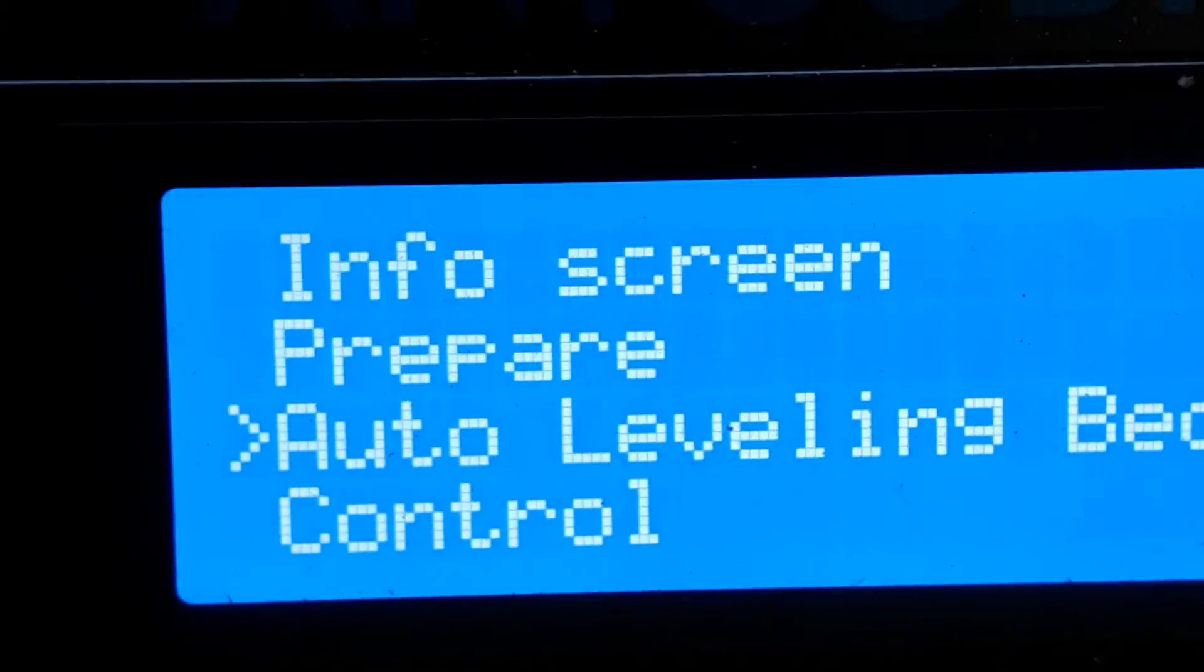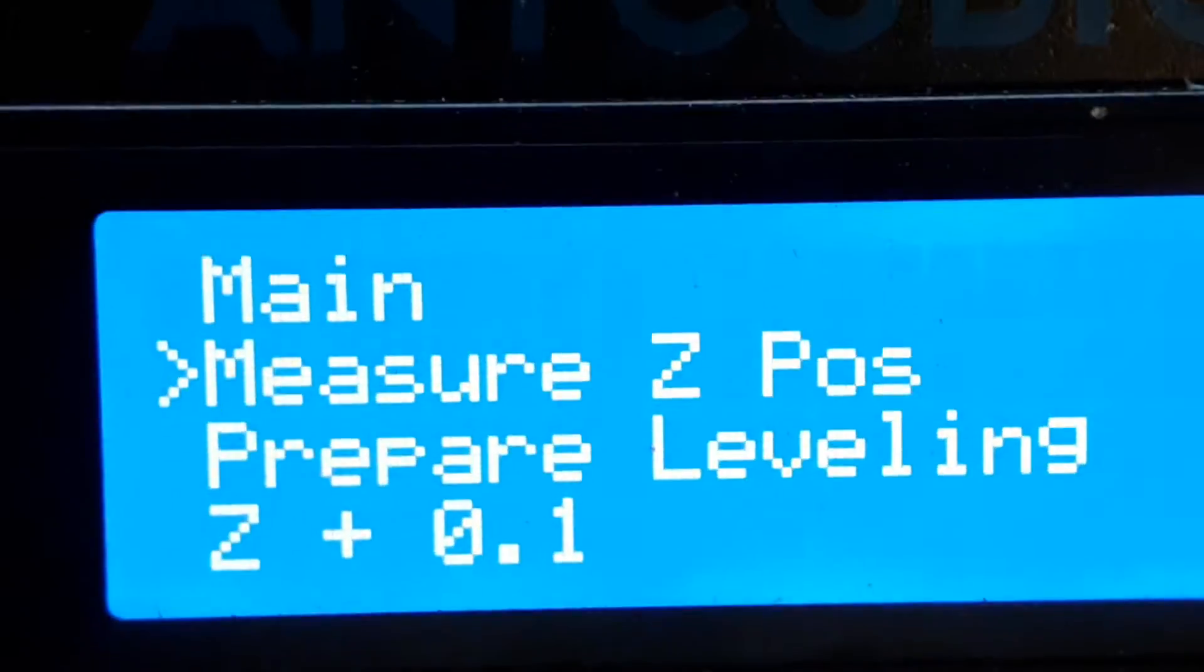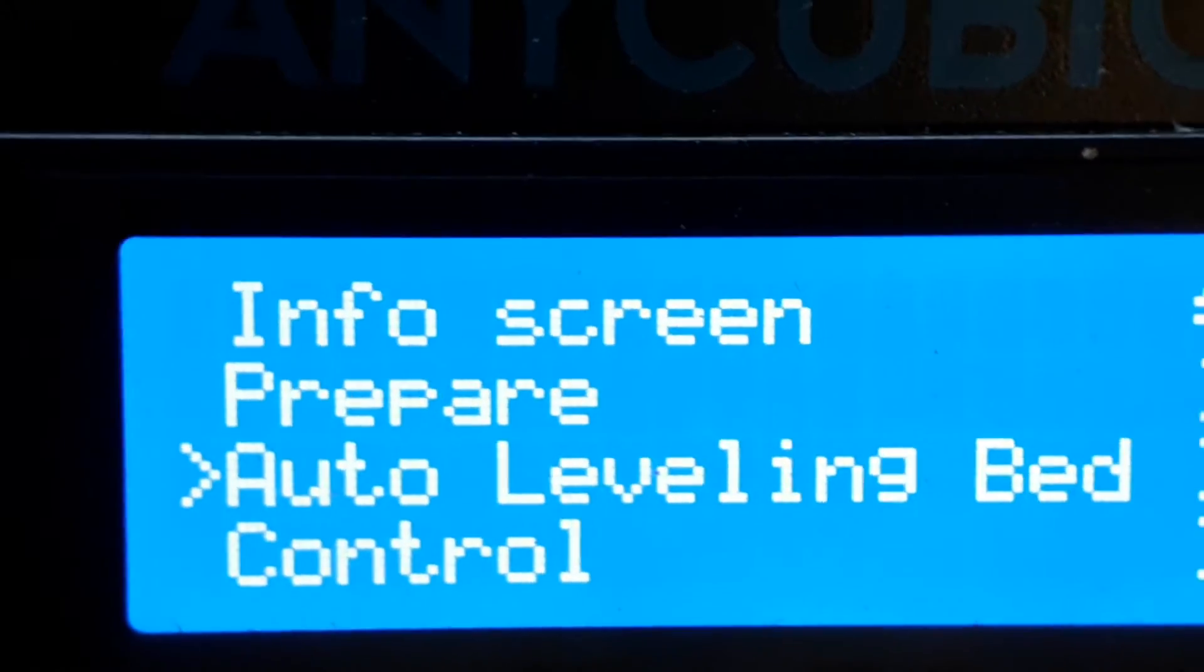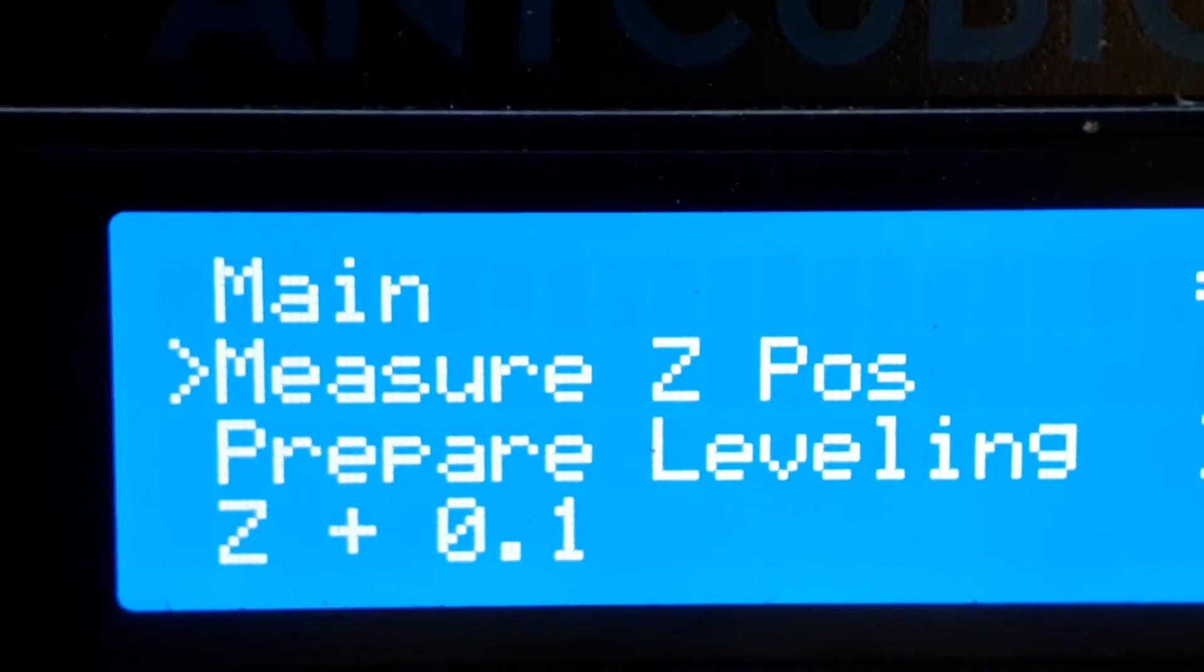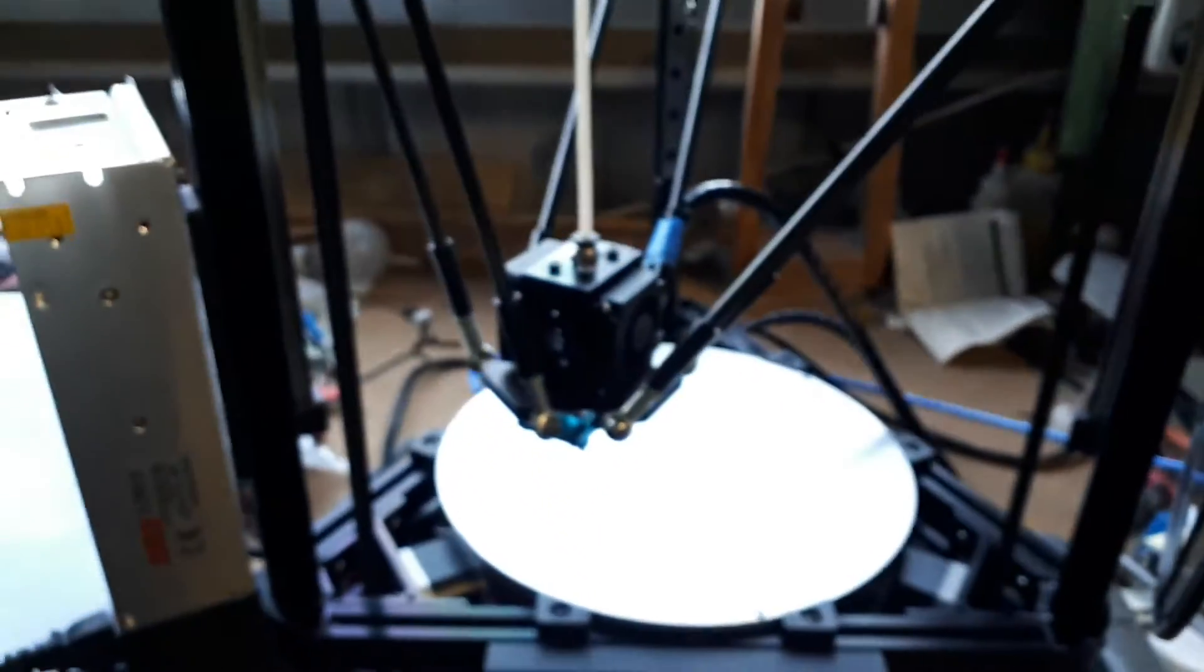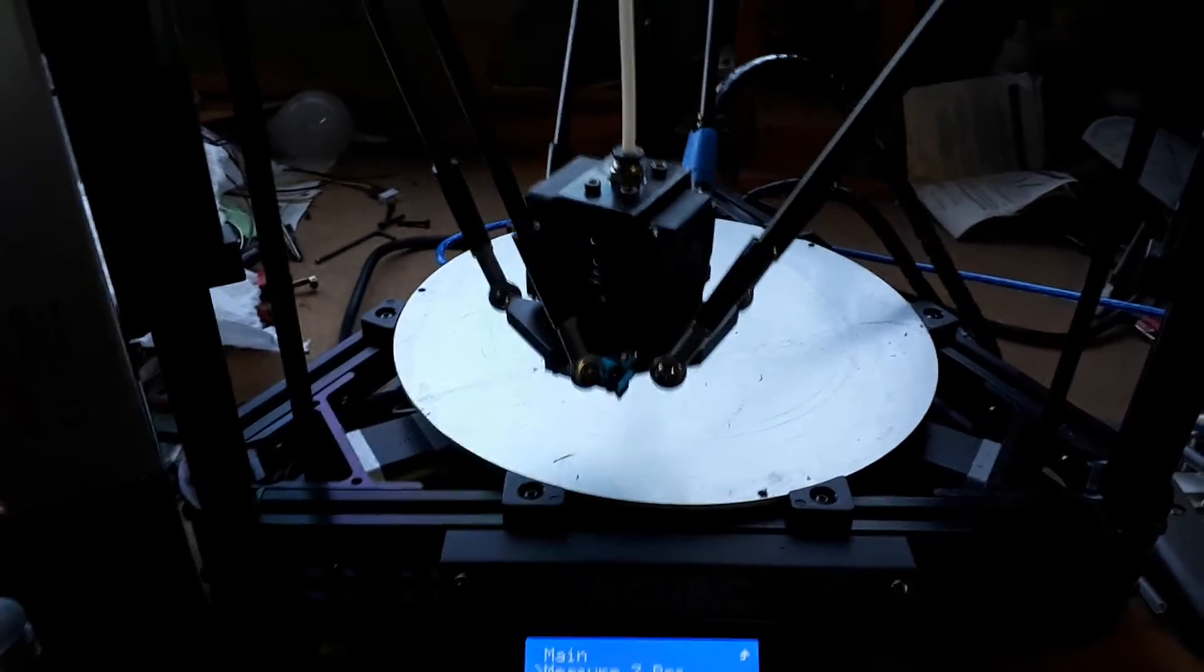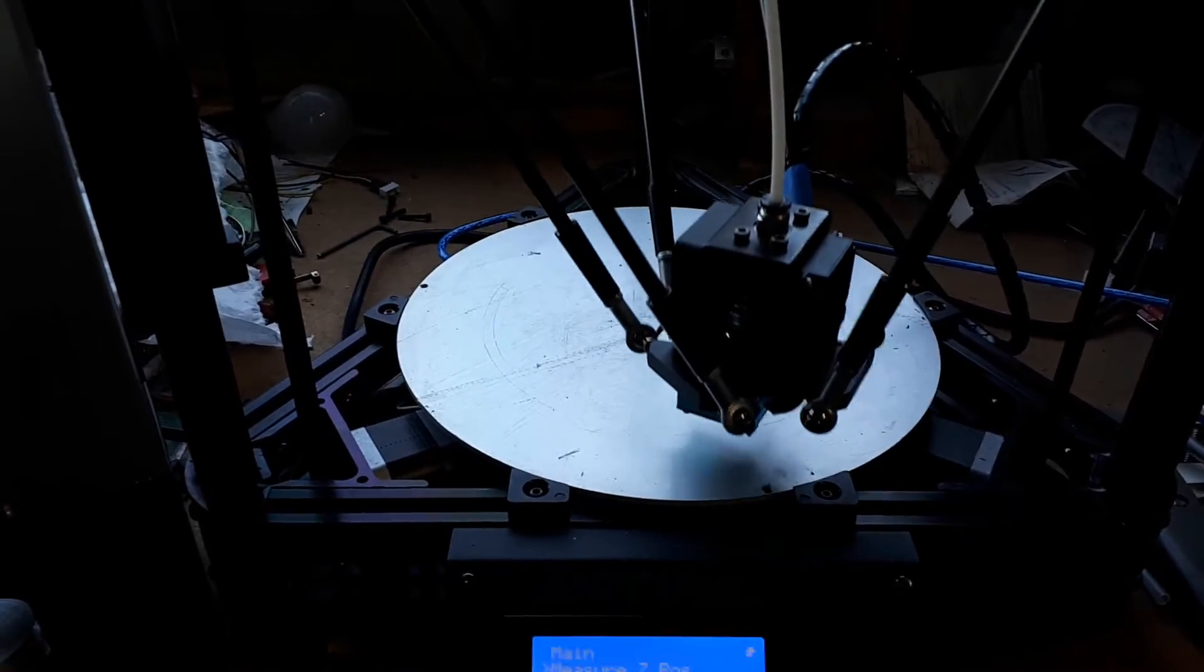Auto leveling. Measure Z. Measure Z. Okay, that's working perfect. I won't bore you with that bit.